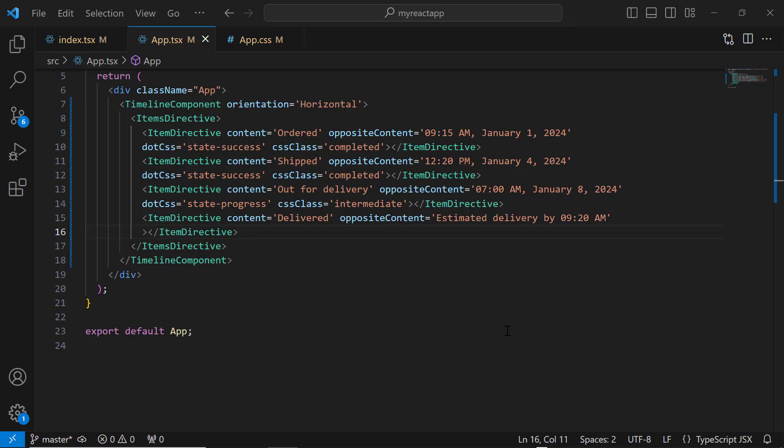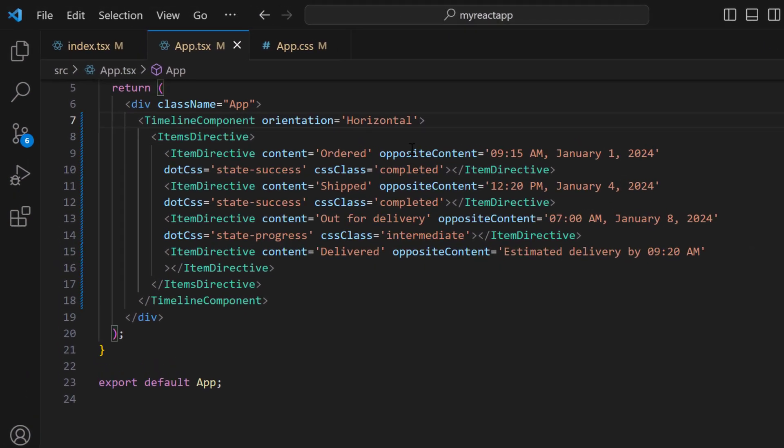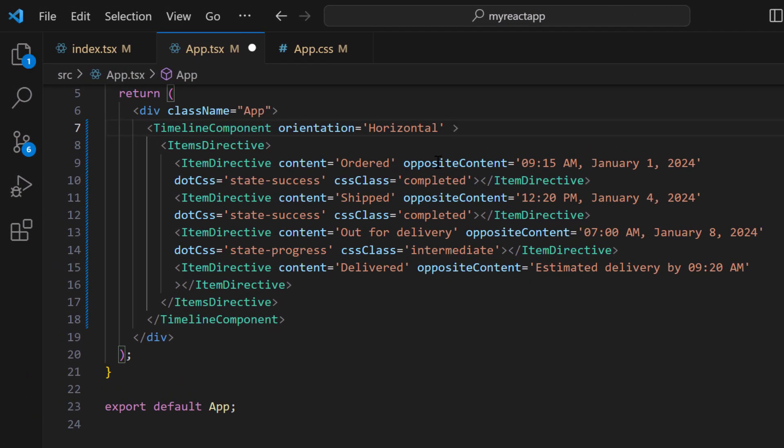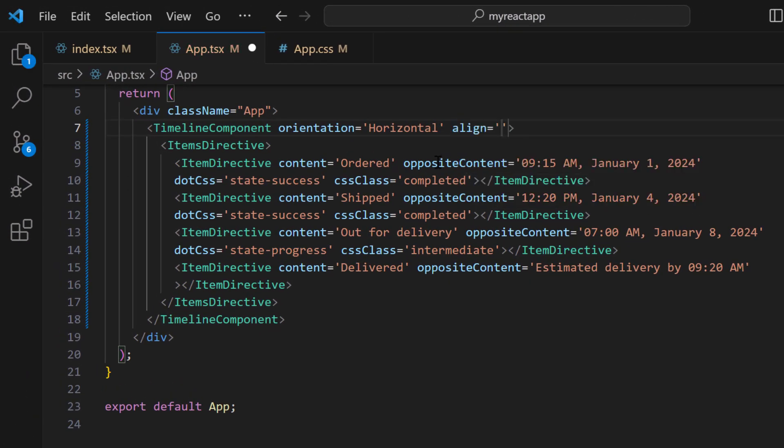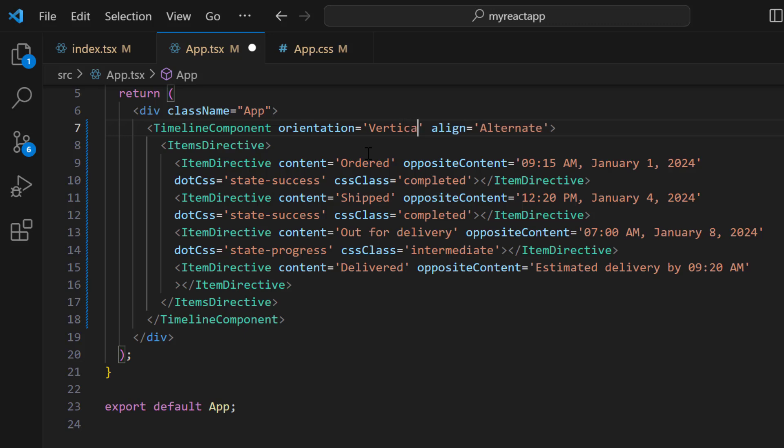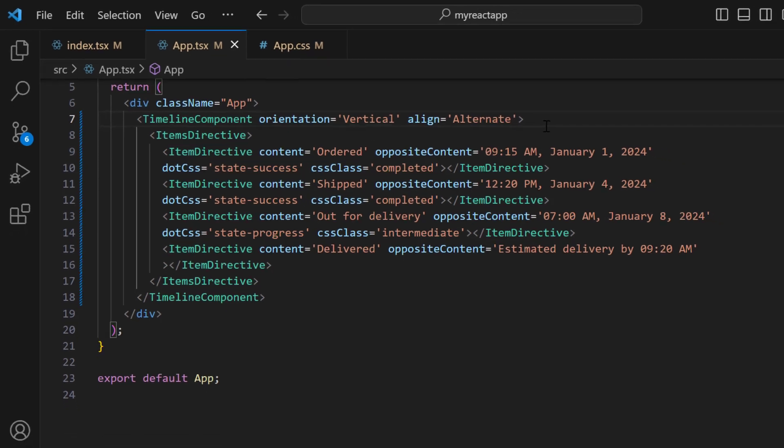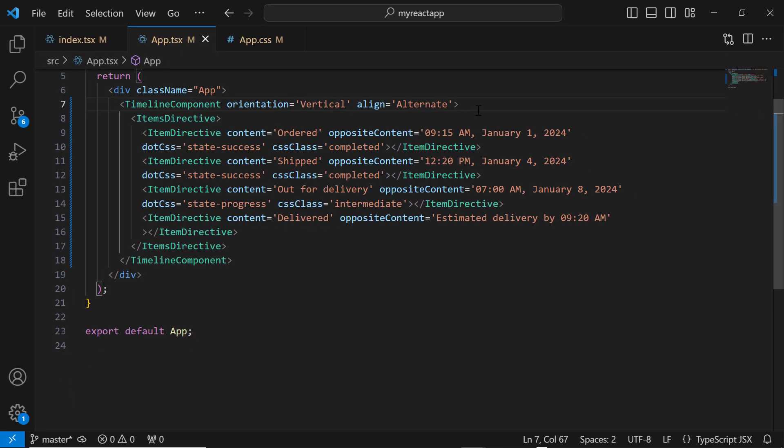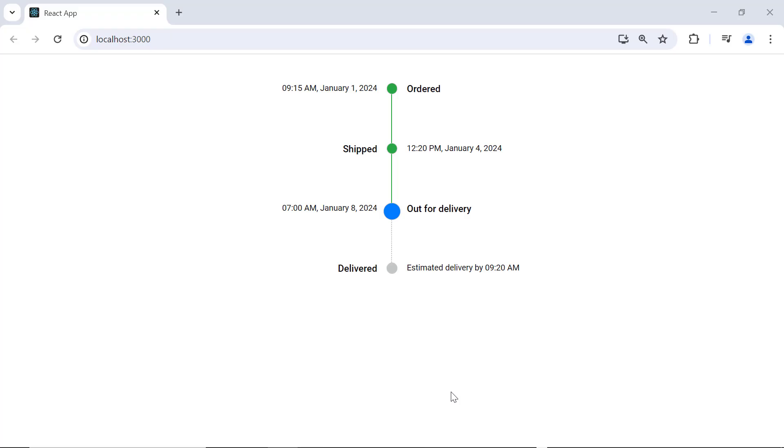Now, I am going to display the content in alternate alignment. So, I add the align property and set the value to alternate. For clarity, I change the orientation property to vertical. Checking now, the content is displayed in the alternate order.